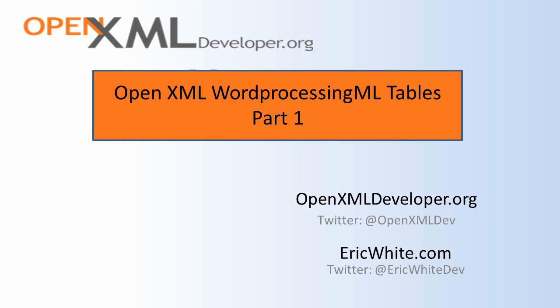Hi, OpenXML developers. This is Eric White. This is another screencast in a series that introduces OpenXML Word ProcessingML. In this screencast and the next, I'm going to examine Word ProcessingML tables in a lot of depth.